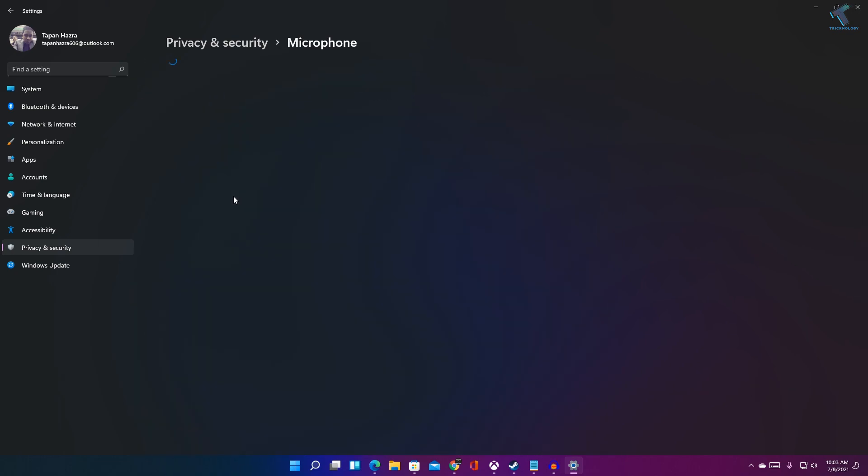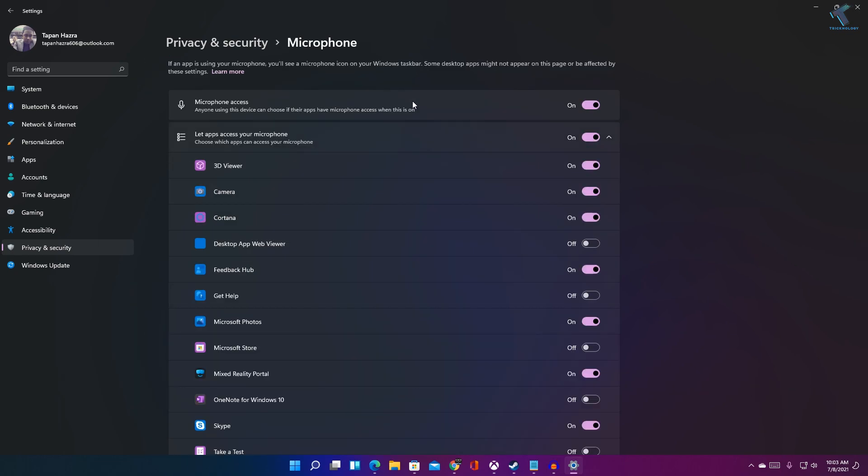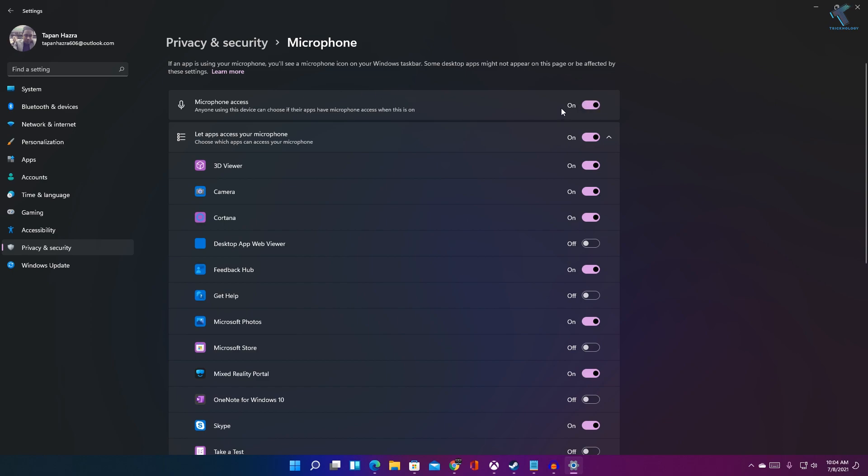If you click on Microphone, you will get the option to enable or disable microphone access. Here is the option as you can see. Now from here you can disable or enable your microphone access.